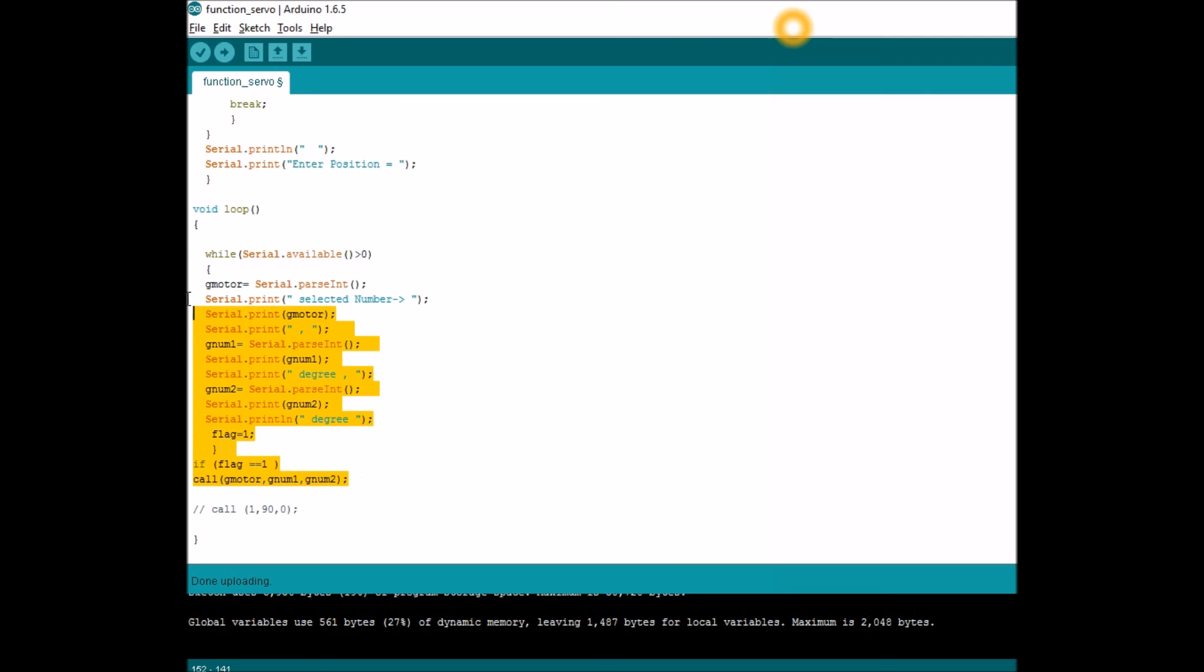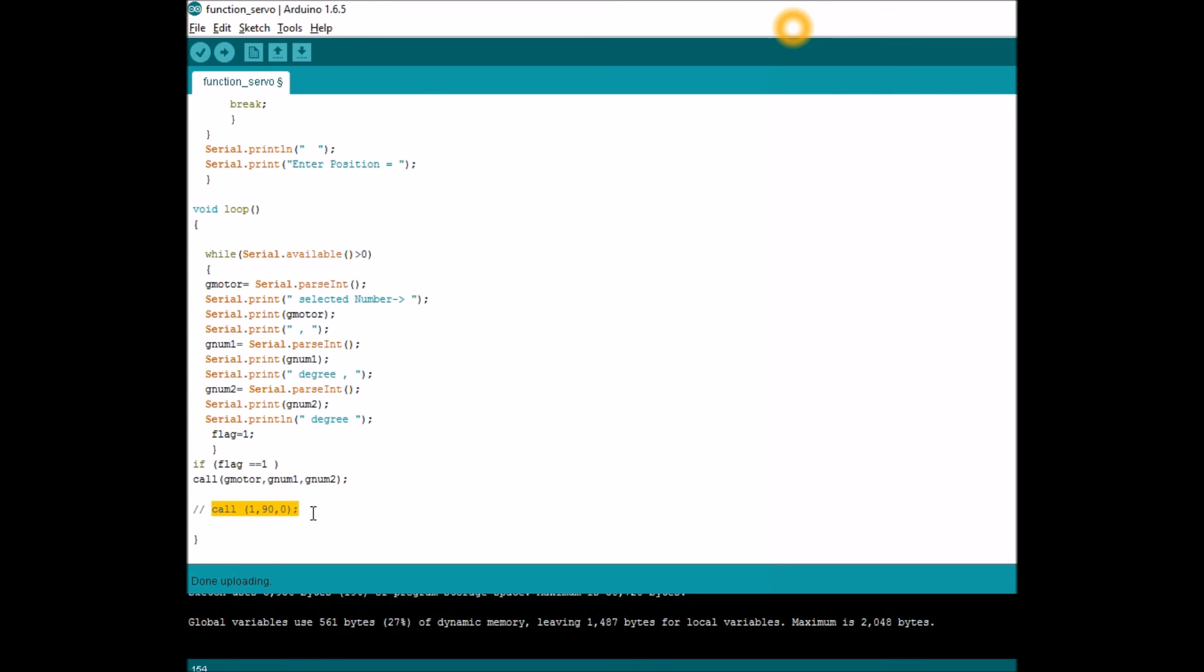You can comment all these things. After knowing the from and to angle of your servo motors, you can make these call statements inside your void loop and your robot will be totally autonomous now.